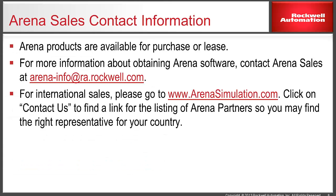Arena products are available for purchase or lease. For more information about obtaining Arena software, contact Arena Sales at arena-info at ra.rockwell.com. For international sales, please go to www.arenasimulation.com. Click on Contact Us to find a link for the listing of Arena partners so you may find the right representative for your country. Thank you for your time.